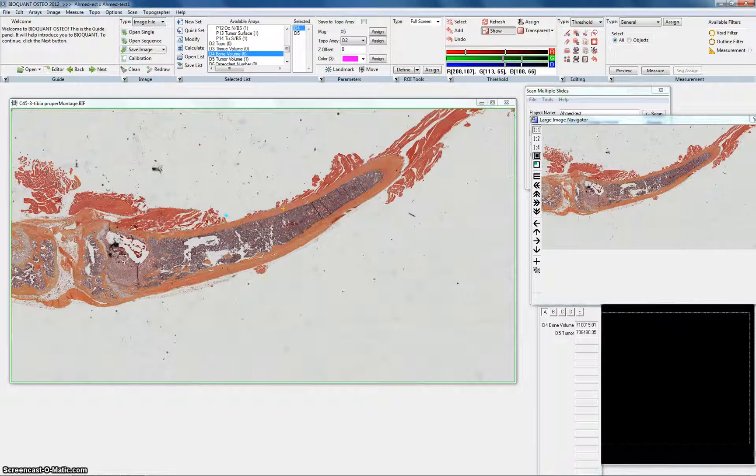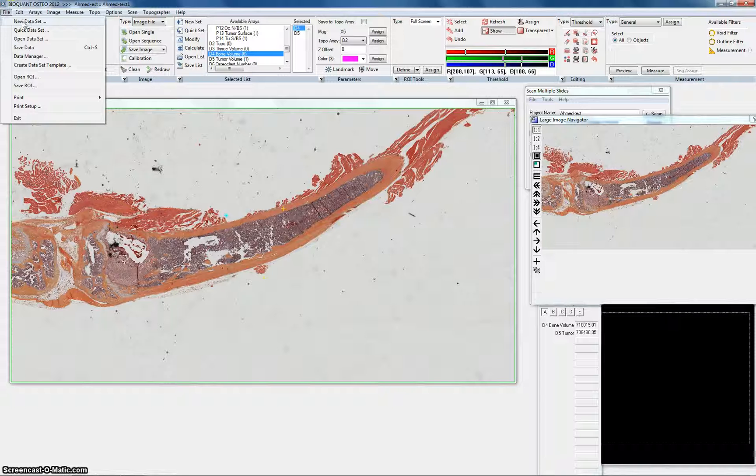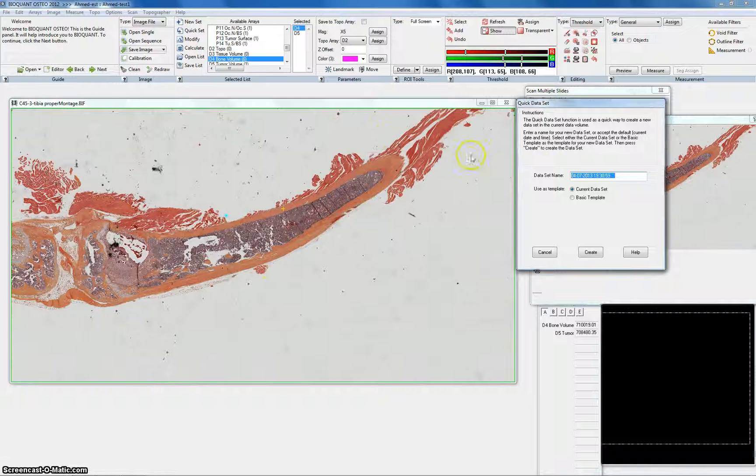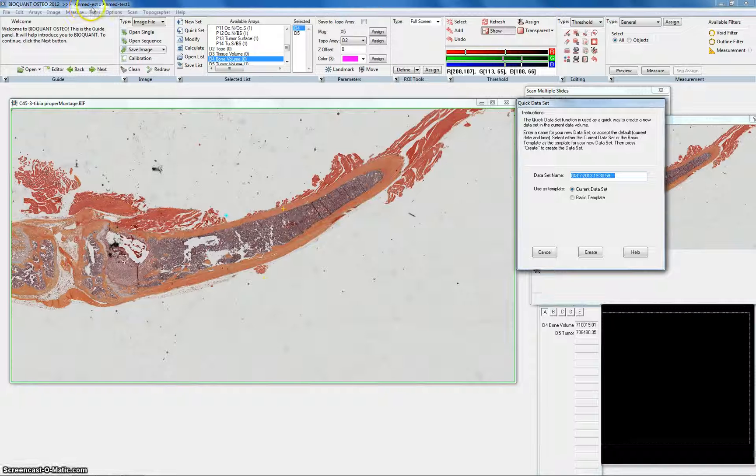Now we don't have to go through a new dataset again because since we're going to use the same parameters and it's the same project, we can go quick dataset this time. Now it's going to ask me for the name of the individual project, not the whole set. Now the whole set is Ahmed Test. The individual project is Ahmed Test 1.